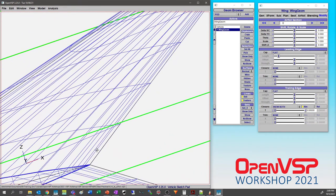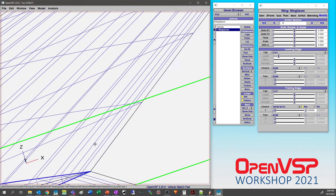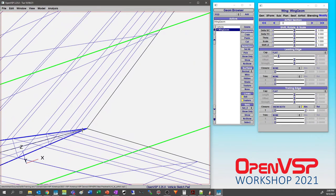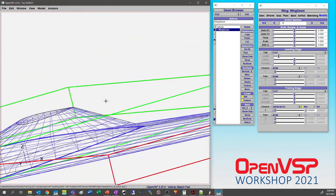Those are a few ways you can adjust blunt trailing edges that are brought in from an airfoil file — a very common cause of this — and sharpen it back up so that it works in panel mode.